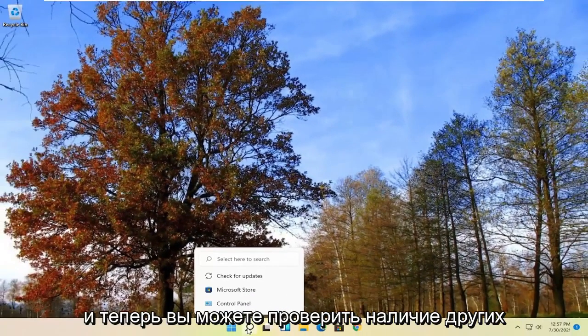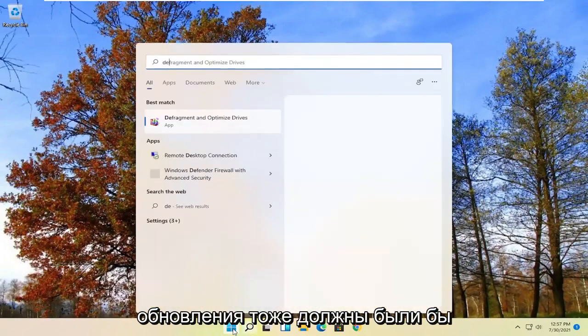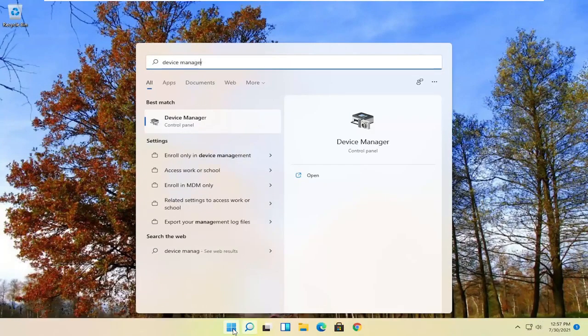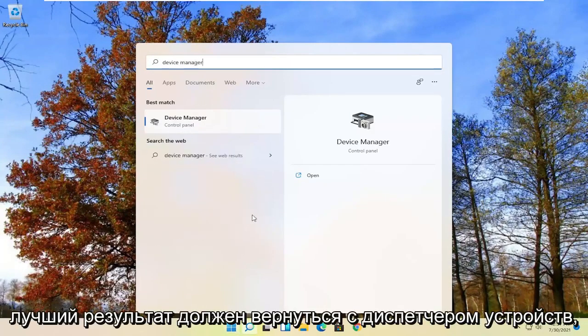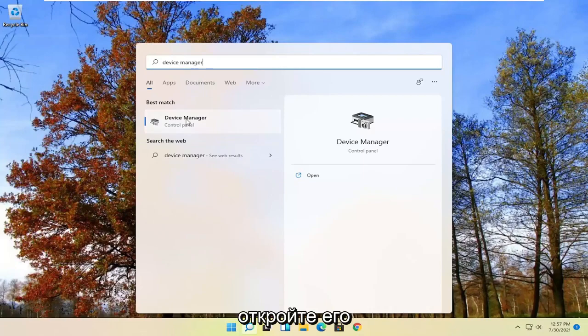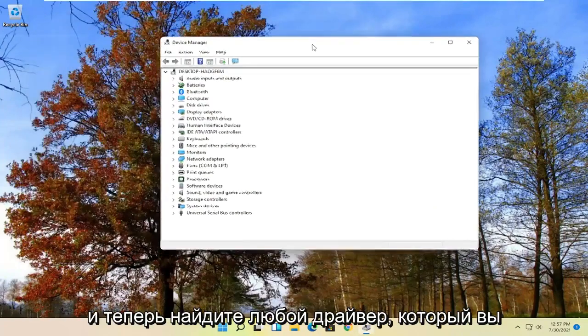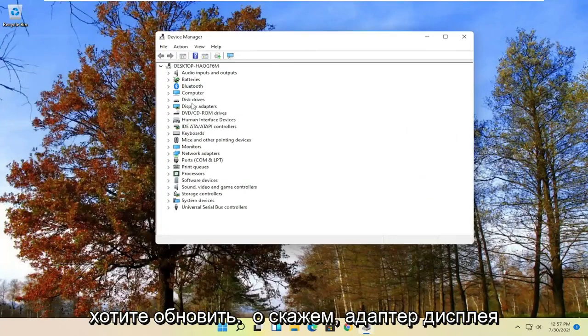Another way you can check for updates would be to open up the Start menu again and search for Device Manager. The best result should come back with Device Manager — go ahead and open that up. Now locate whatever driver you want to update.